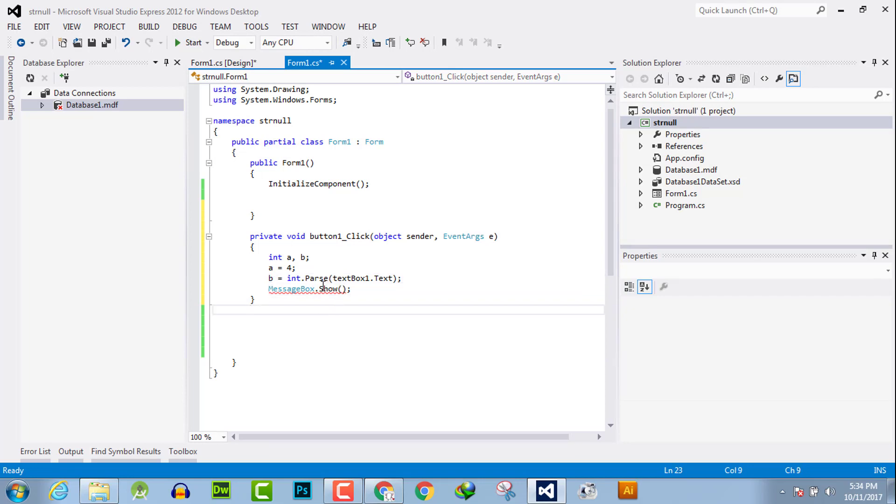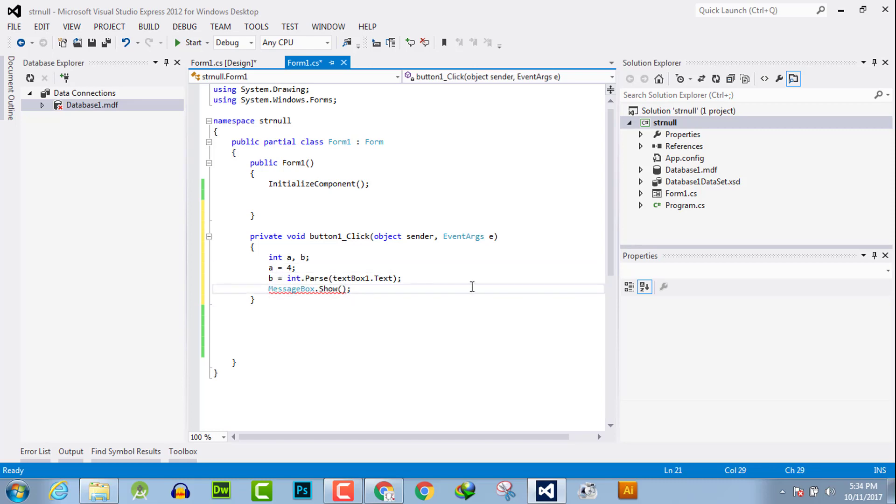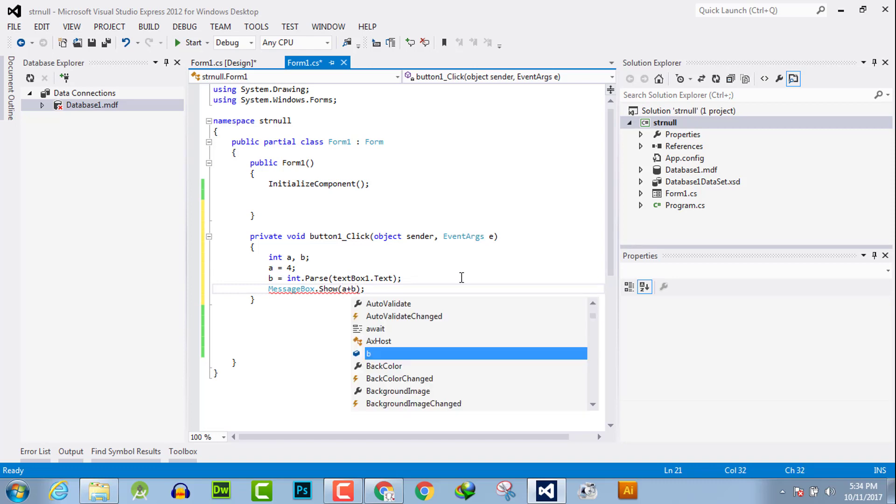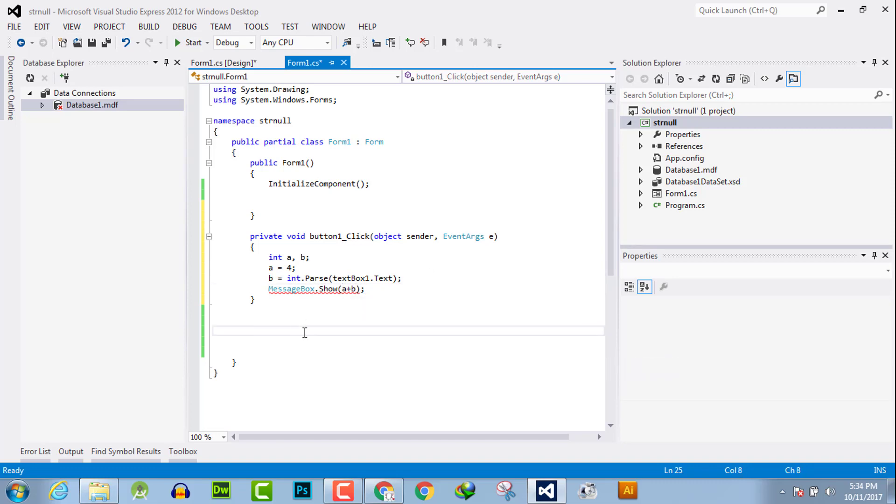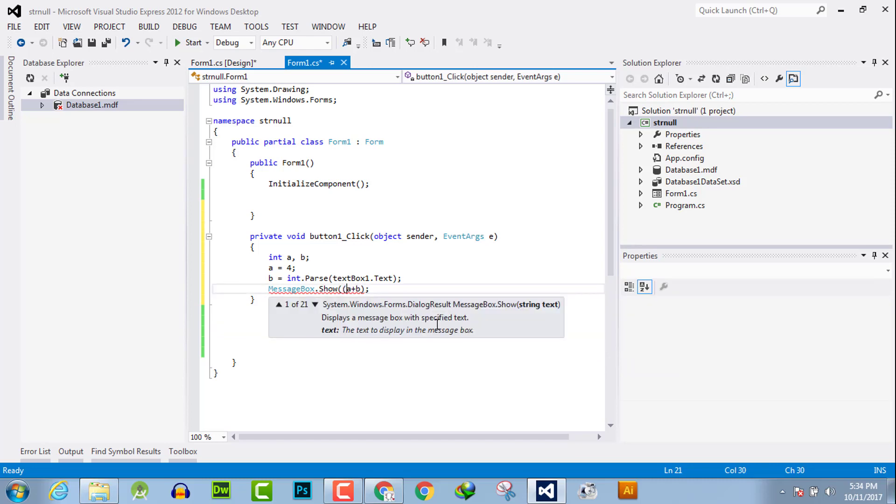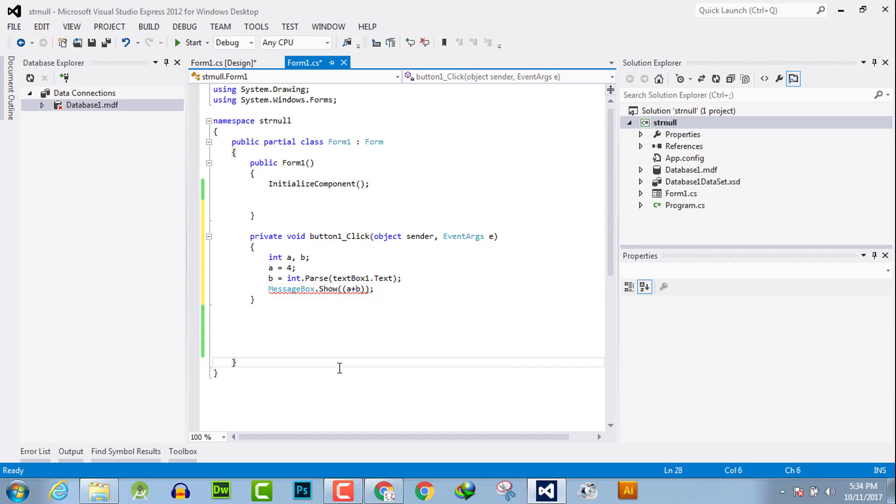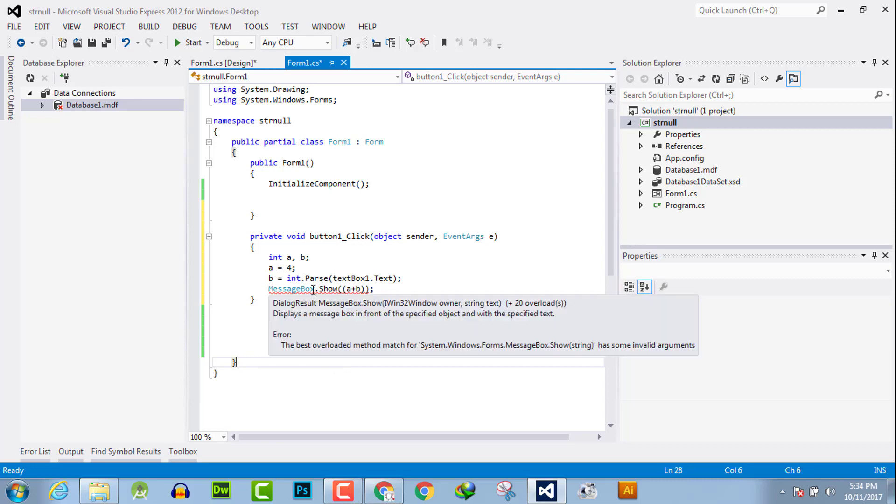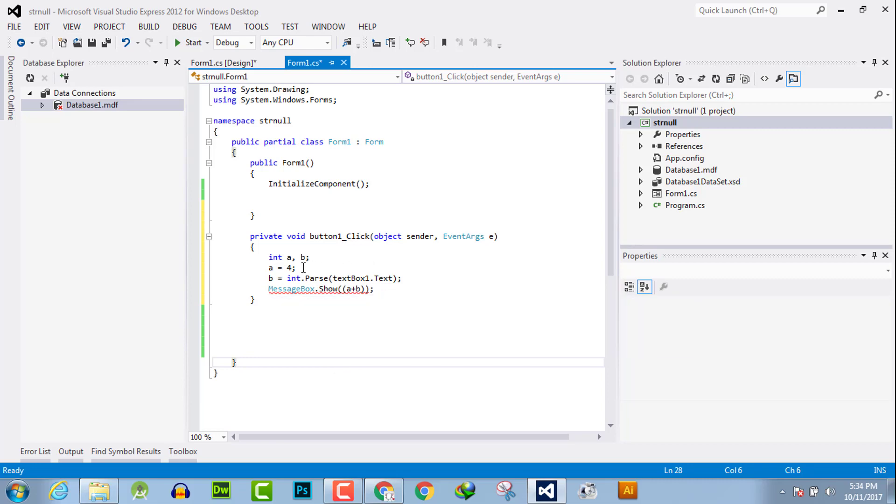Now b is an integer value and a is already an integer value. We will show the sum of a plus b. a plus b is here. Now we can simply show their sum or you can simply take another variable